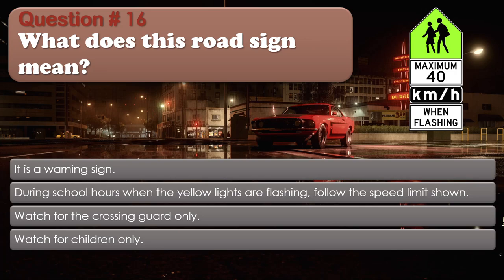Question number 16: What does this road sign mean? It is a warning sign. During school hours when the yellow lights are flashing, follow the speed limit shown. Watch for the crossing guard only. Watch for children only. The correct answer is: During school hours when the yellow lights are flashing, follow the speed limit shown.